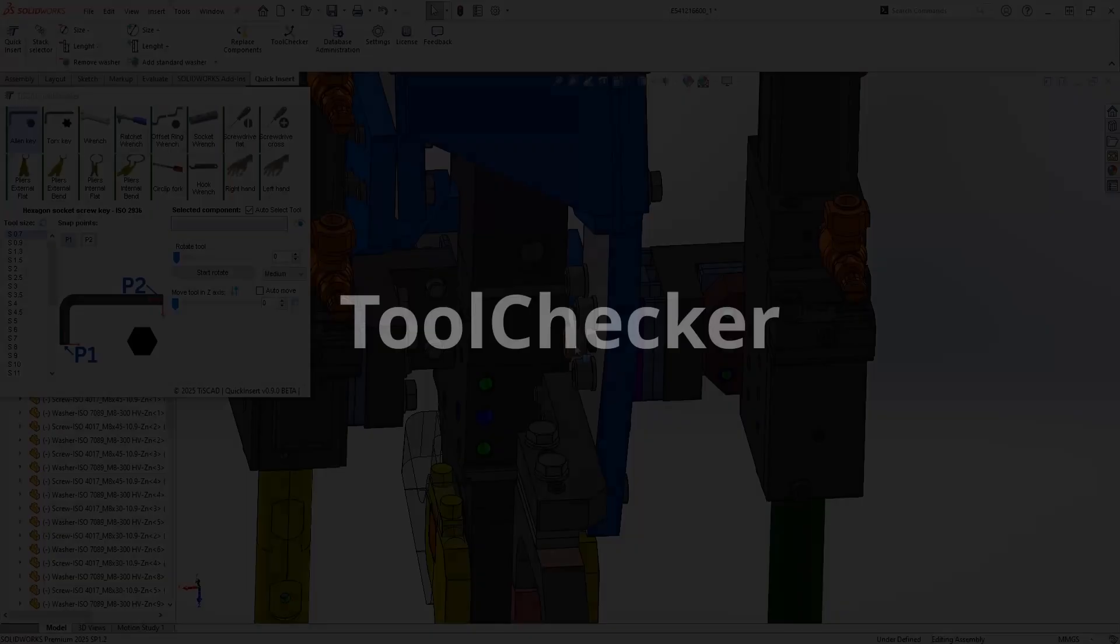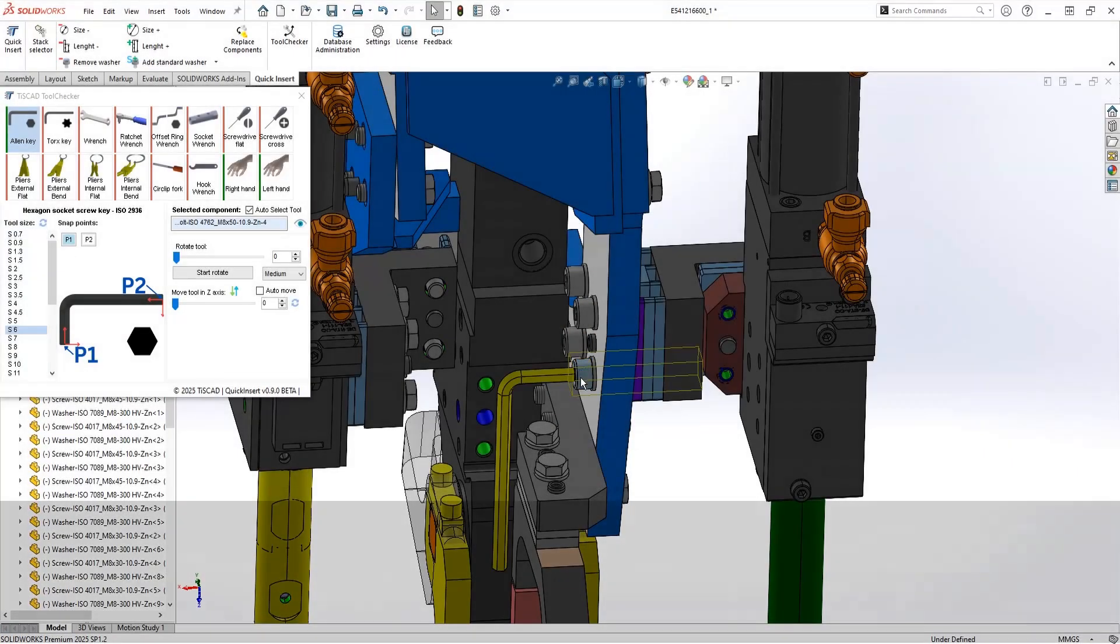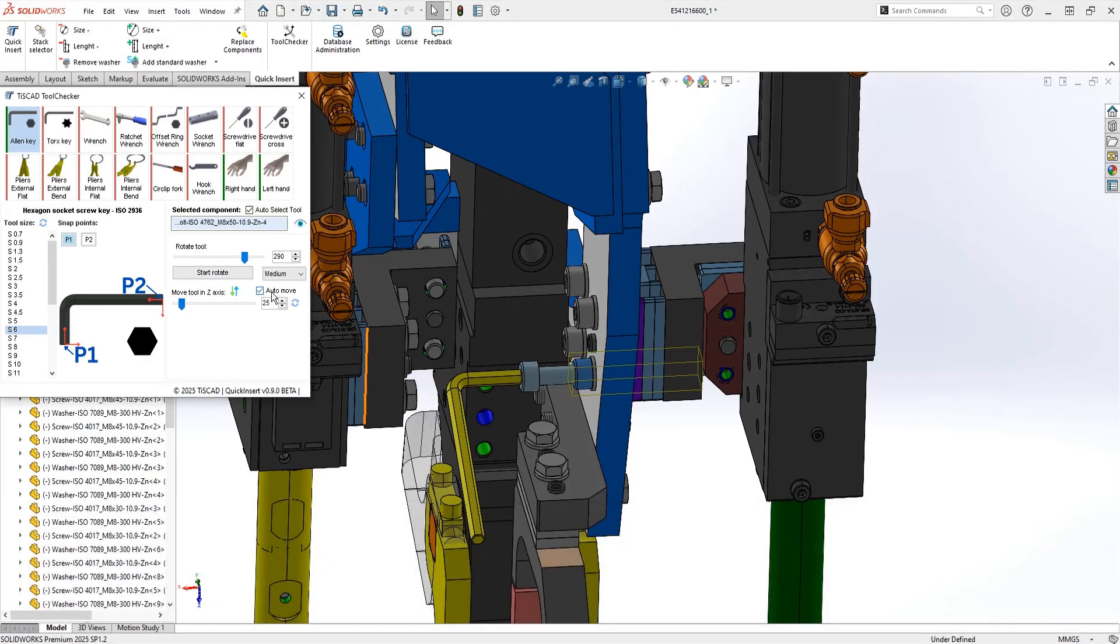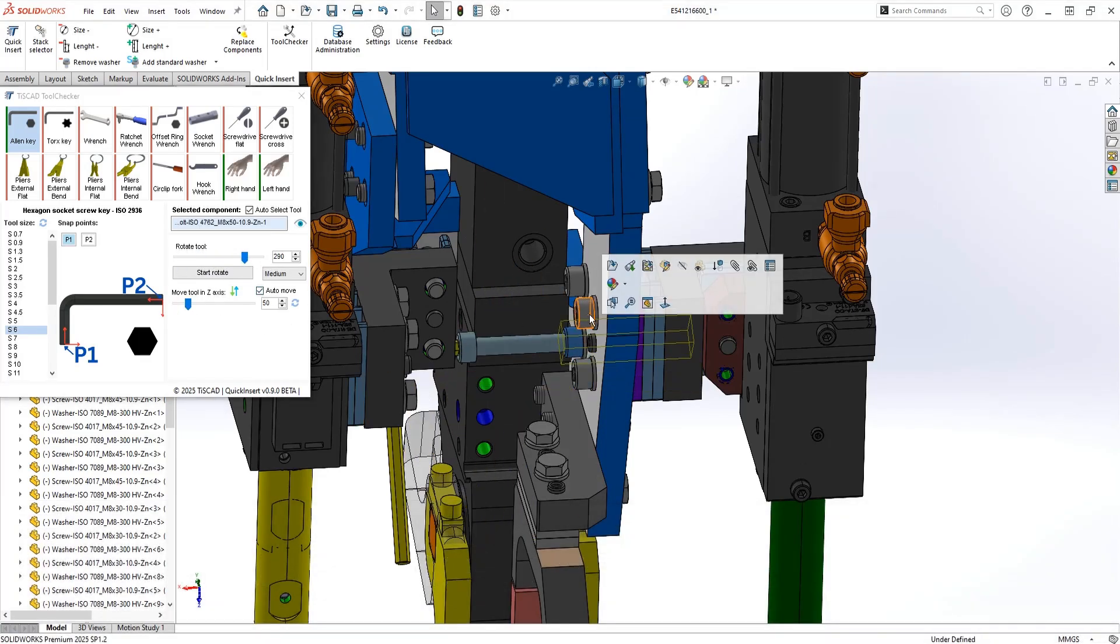One of the most practical features of QuickenServe is Tool Checker. It lets you visually check whether there's enough space for tools around your fasteners, so you know your design is production ready.